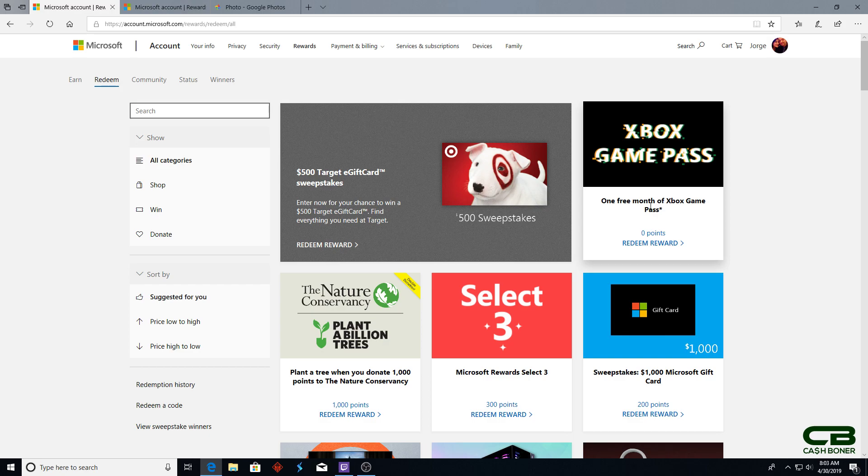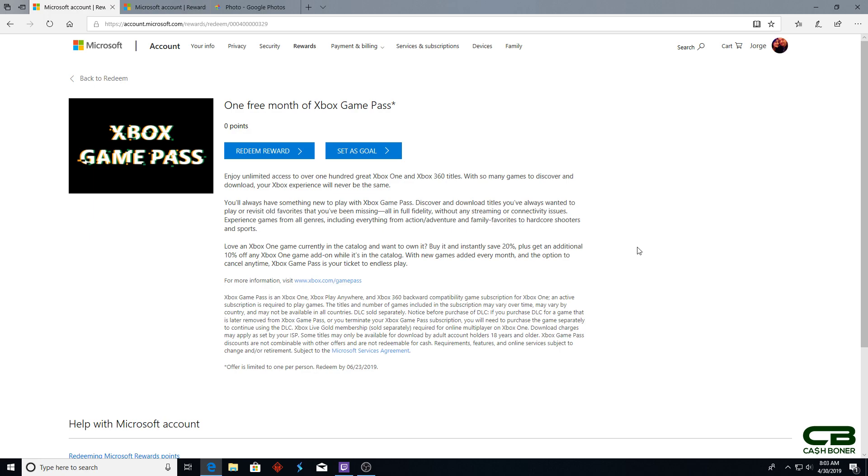You redeem the reward, and that's it. Redeem it like you do any other reward on that page. Once you redeem it, you'll get a code sent to your email within 24 hours, and then boom - you'll be able to claim your free month of Xbox Game Pass.